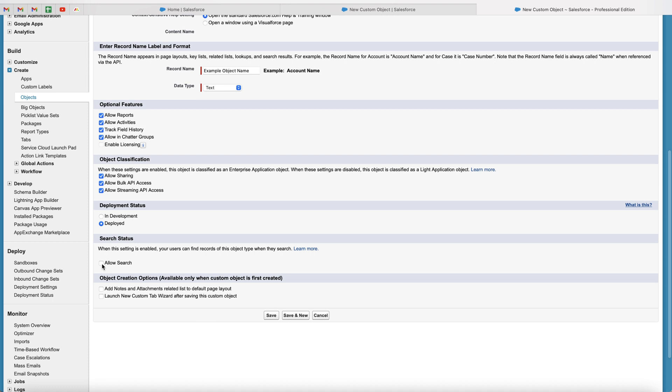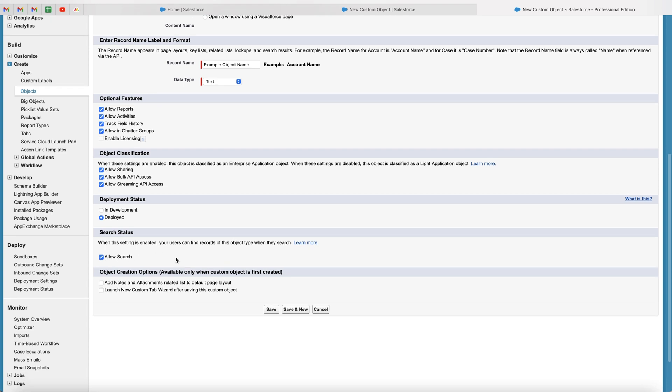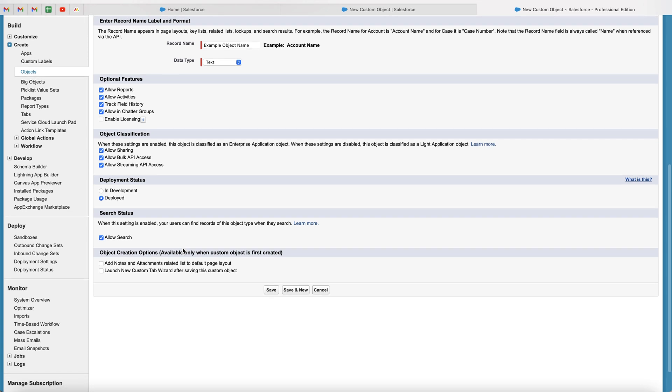And then we've got search status. So this allows you to search records on this object throughout the entire system. So if you're going to be using this object every single day and it's going to come part and parcel of your Salesforce system, like contacts, leads, opportunities, I would tick allow search. So it's then searchable content. So any new records added to the object can then be searched across the system. And we've also got object creation options. We can add notes and attachments related lists to default page layout if you'd like to. And launch new custom tab wizard after saving the custom object. So you've got those two options here.